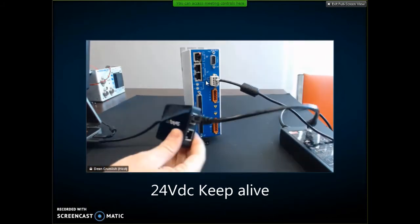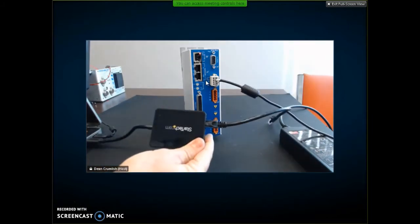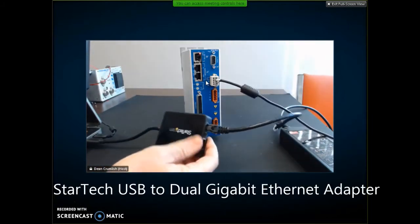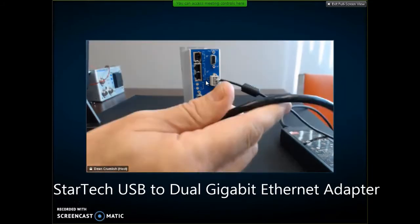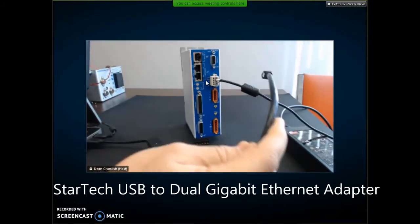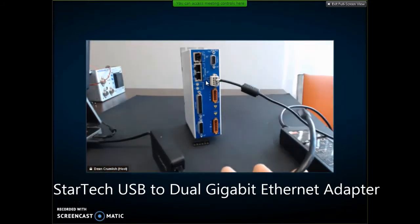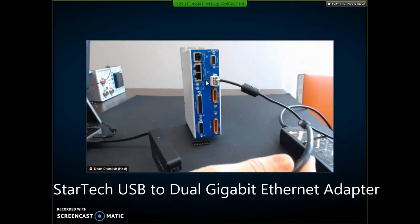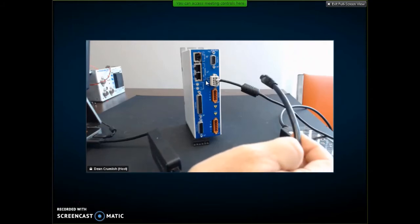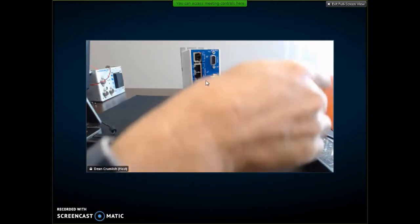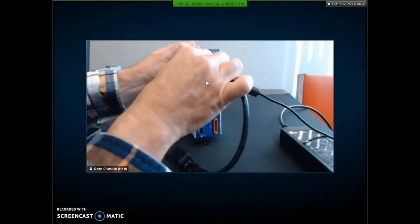What I have here is a StarTech USB to Ethernet adapter. I don't know how good that is for motion control, but it's good for gathering data. So I'm going to plug it in.